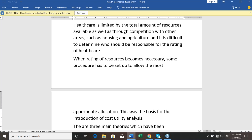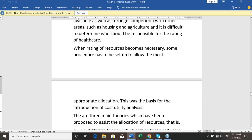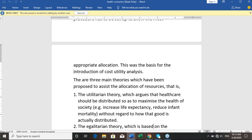There are three main theories proposed to assist the allocation of resources. The first is the utilitarian theory, which argues that healthcare should be distributed so as to maximize the health of society — focused on reduction in mortality and morbidity regardless of how that good is actually distributed.